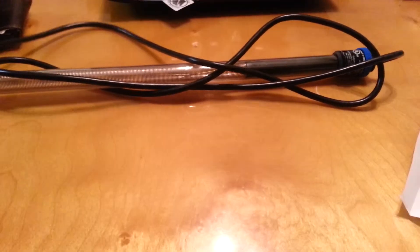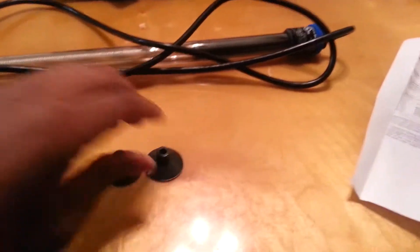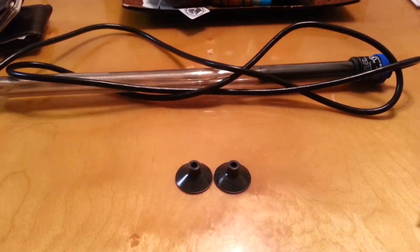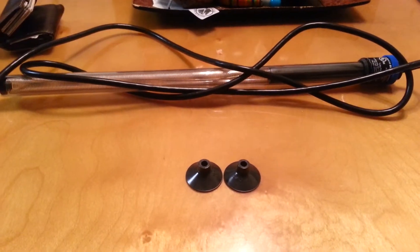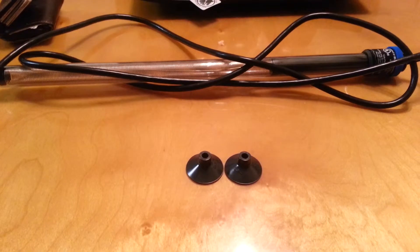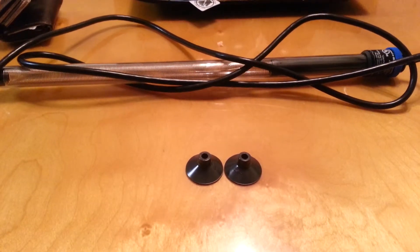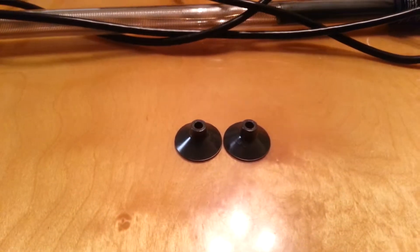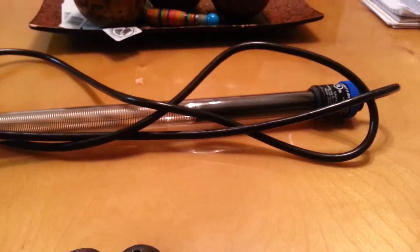Here you have the suction cups to mount the heater to the aquarium. However, you don't see the attachment to mount the suction cups to the actual heater.